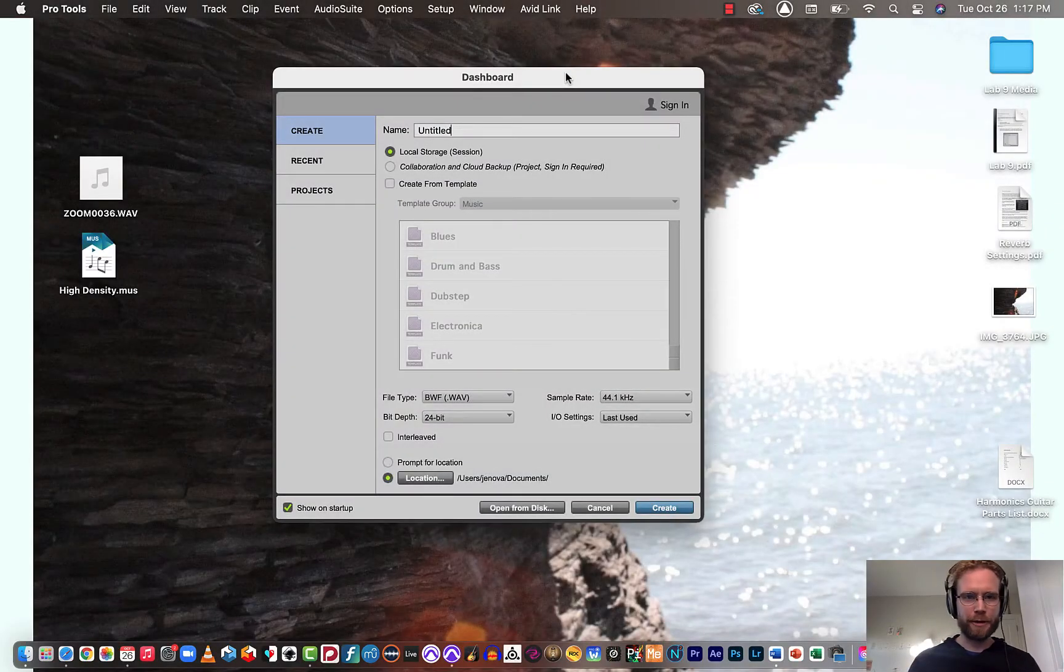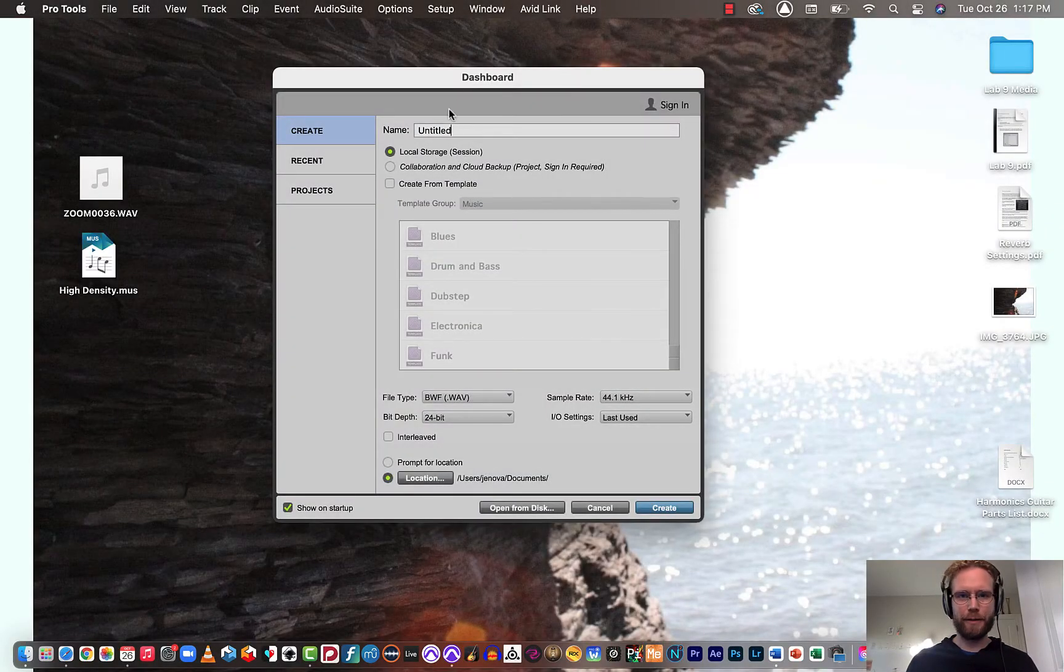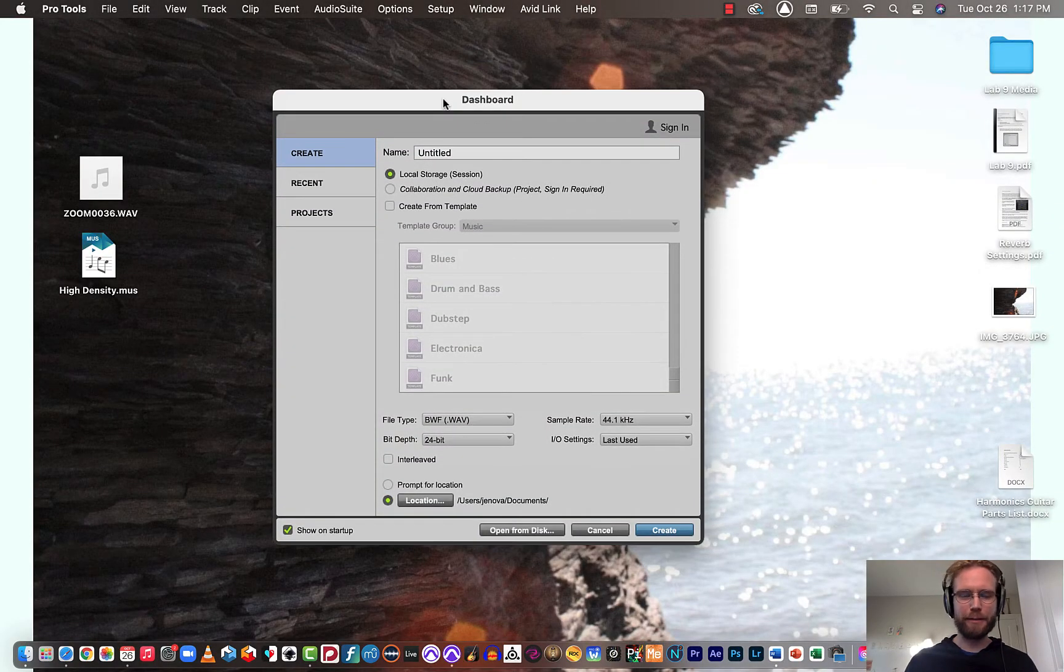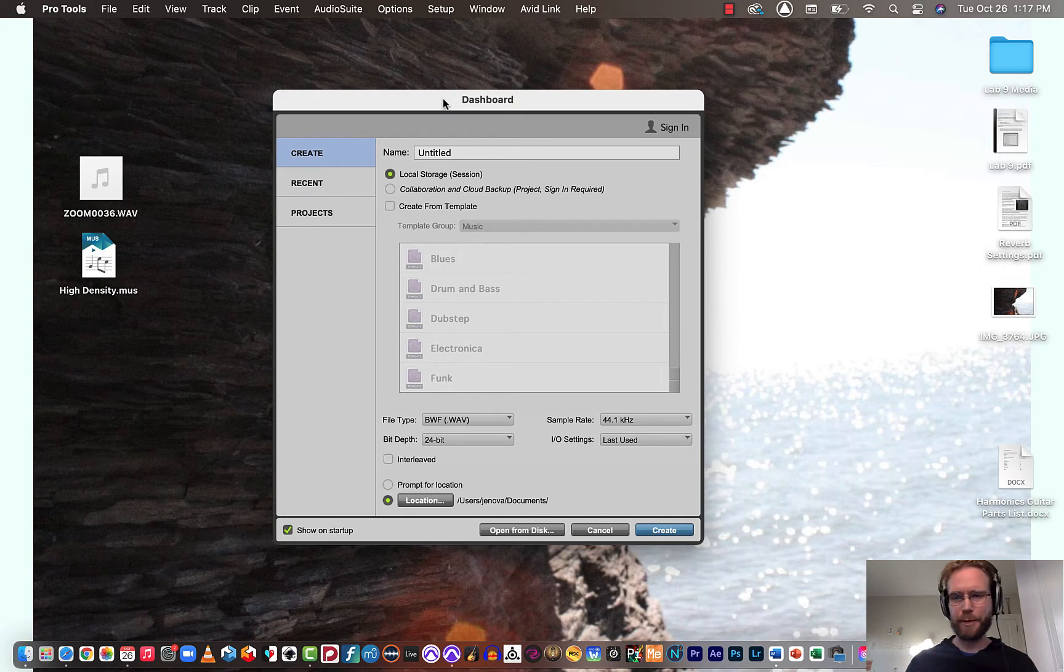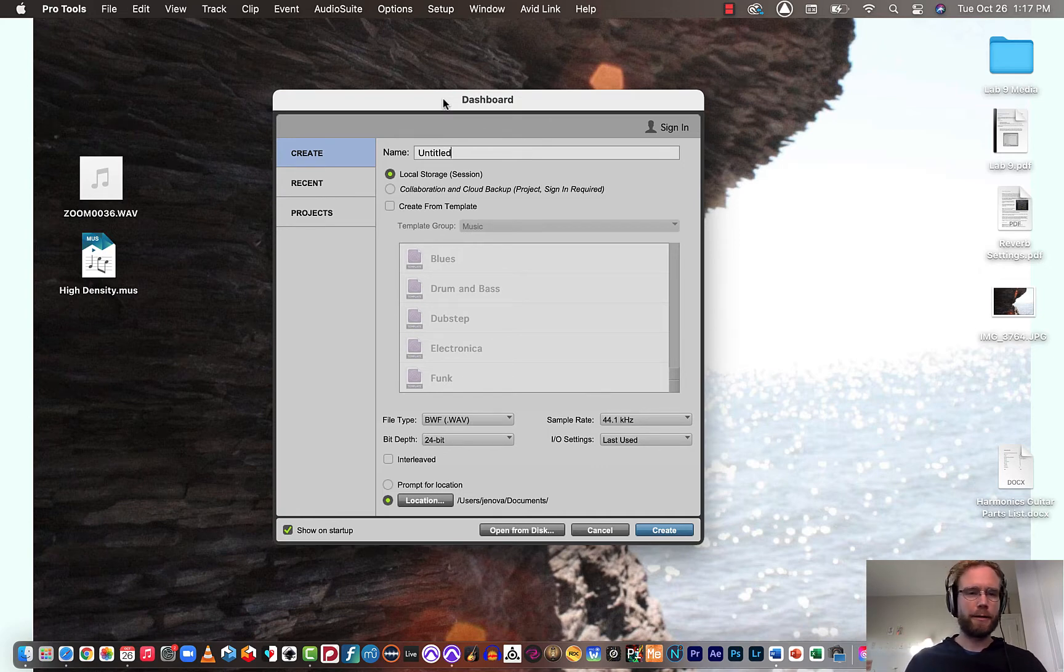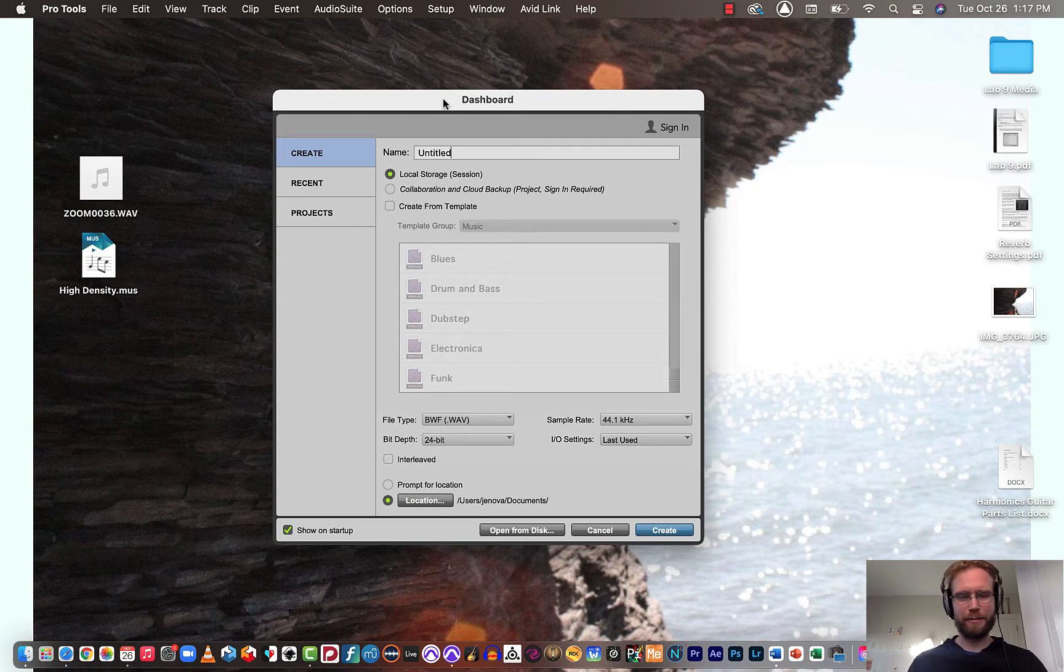All right, in this video we're going to do a quick recap of the Lab 10 procedure for building a session that includes an aux track for creating some reverb effect sends.